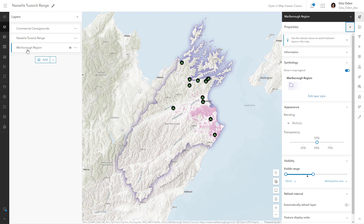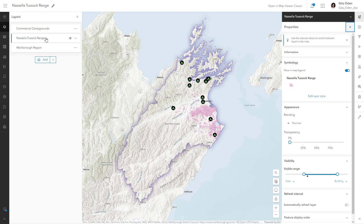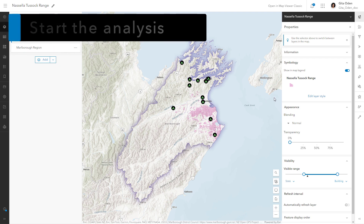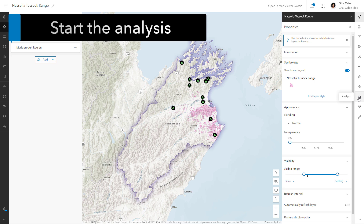The Nacella tussock range layer shows where the plant has been found in the region. But more information is needed to answer your question — which campgrounds have areas of Nacella tussock growth nearby and how widespread is it? The analysis and visualization tools in ArcGIS Online can provide the answers you need.